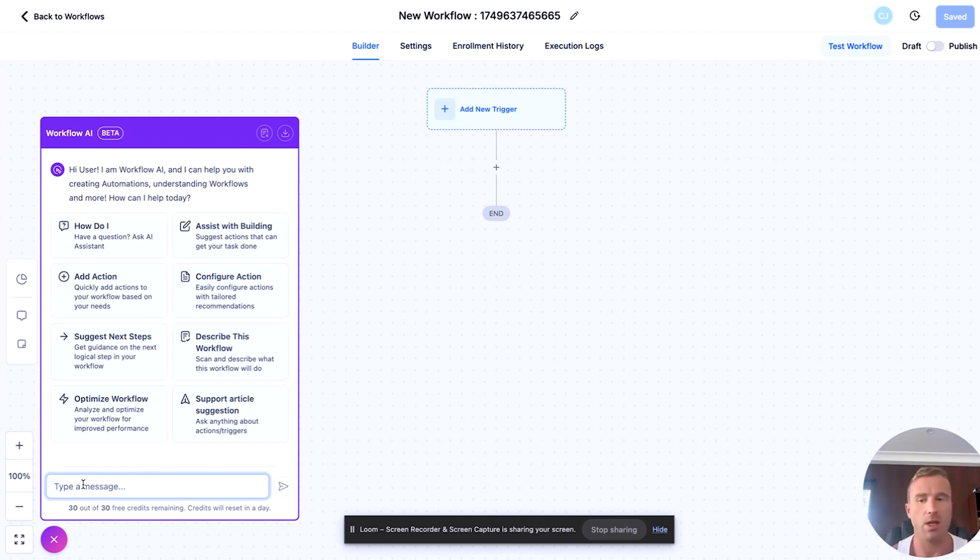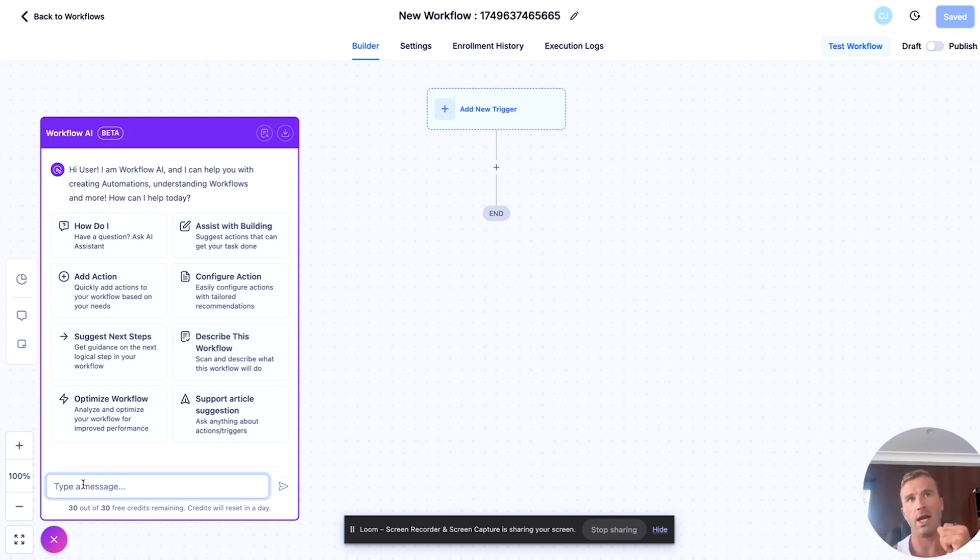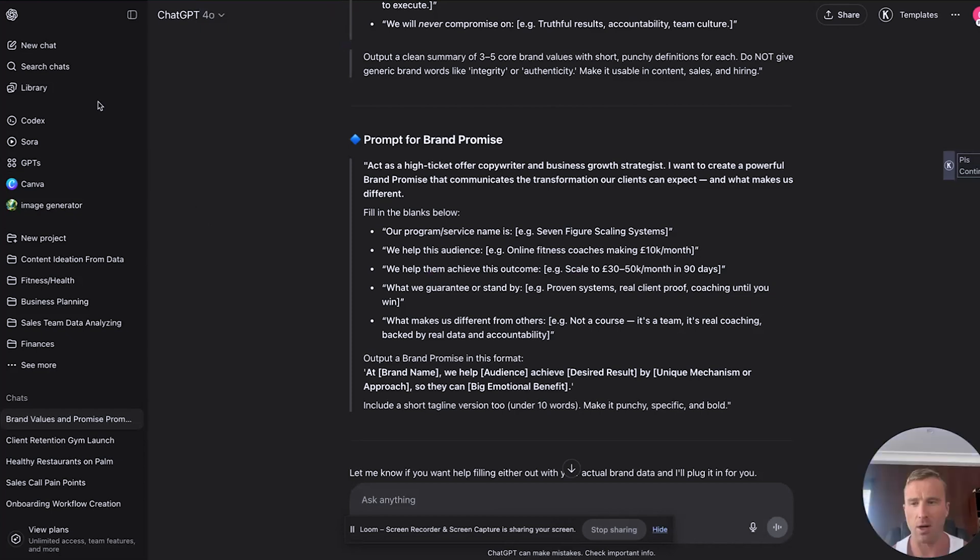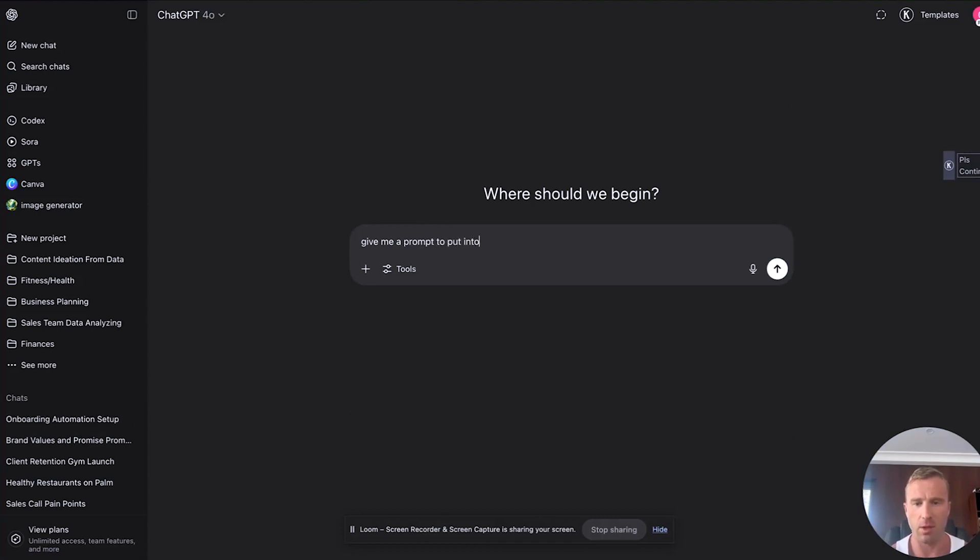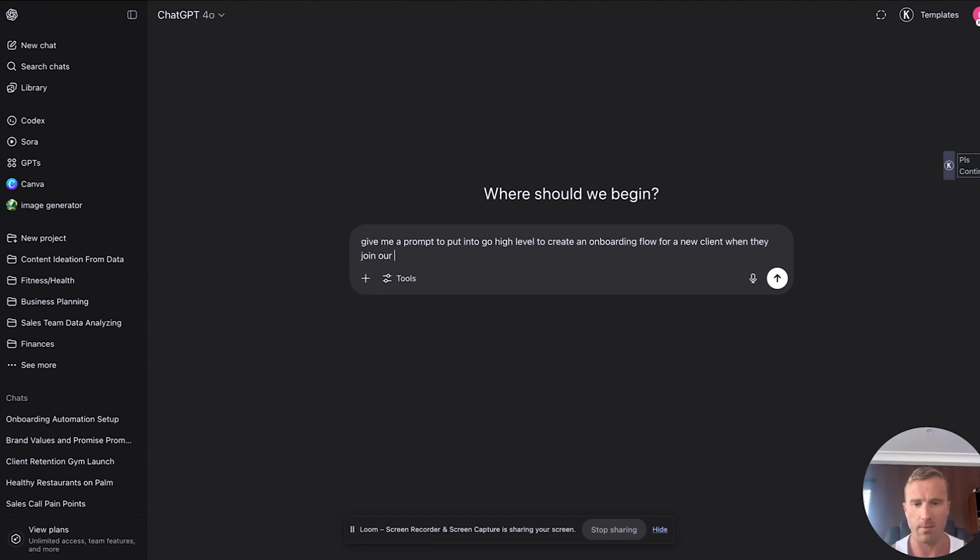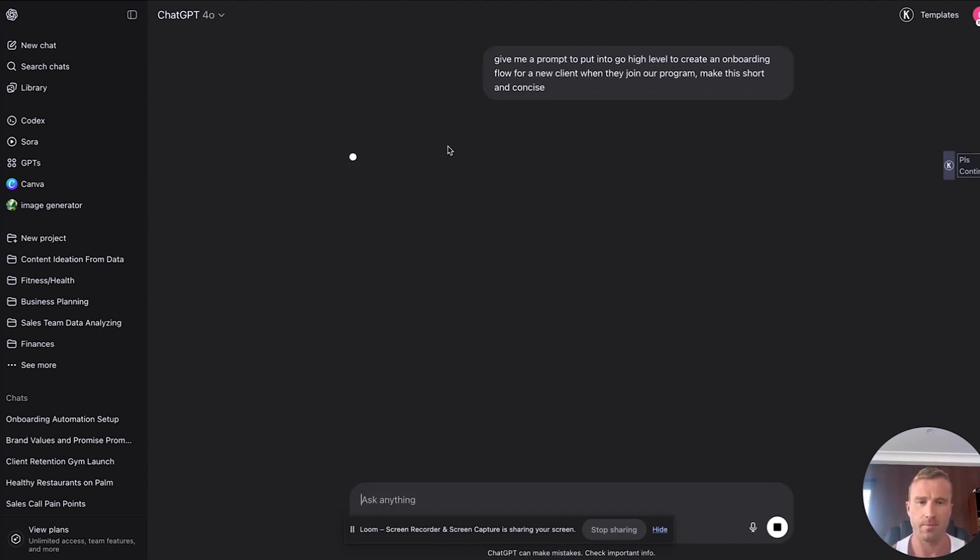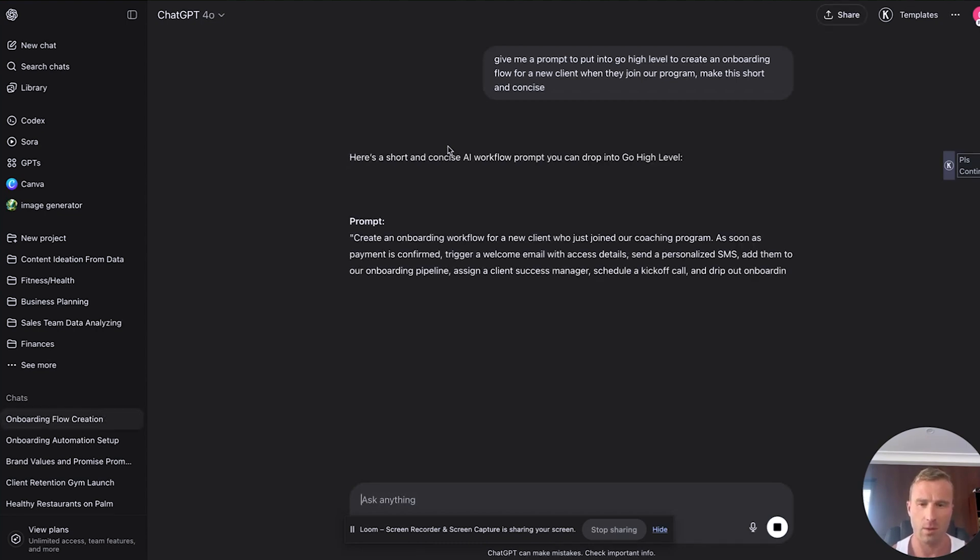The reality with these is you want to put in the best prompt to get the right response. Let's say I want to create an onboarding sequence for a new fitness client joining our coaching program. What I would do is just what I said—I would go back to AI and go: 'Give me the best prompt to put into GoHighLevel to create an onboarding flow for a new client when they join our program.' Let's make this short and concise.